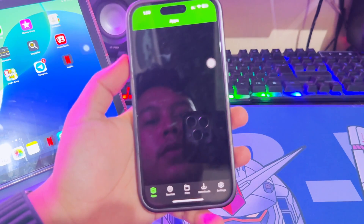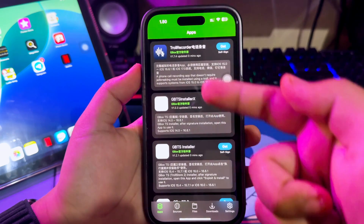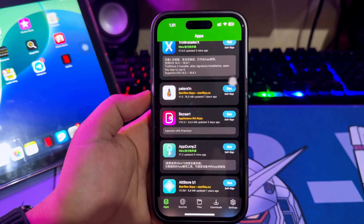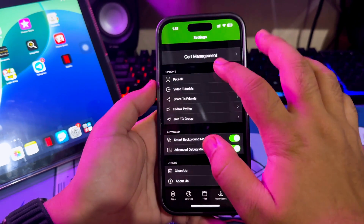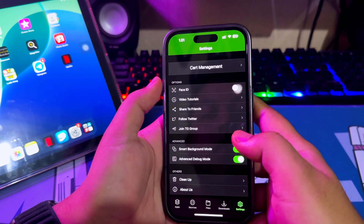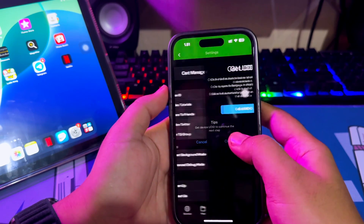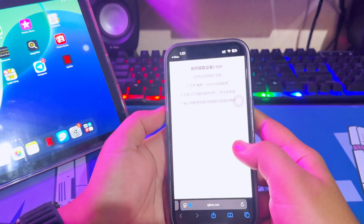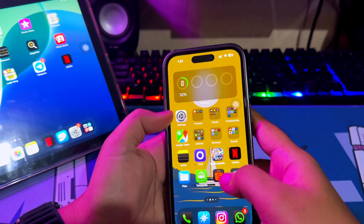The difference between Scarlett and Gbox is that the IPA source is already available on Gbox by default, so you don't need to search for the IPA anymore. Just click Sign and Install. If you can't install the application, you may need to add your UDID to continue the installation process.